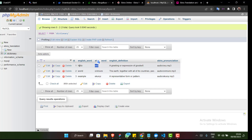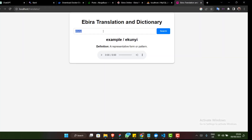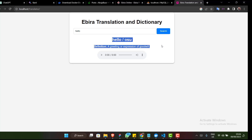There is another word here called hello. I'm going to copy the Hebrew word 'osu' and search it — it gives me hello. So what it's doing is checking both the Hebrew word and the English word. When I search, it says hello and shows the Hebrew word 'osu.' And if I copy 'hello' in English and search it, it still returns the same result.